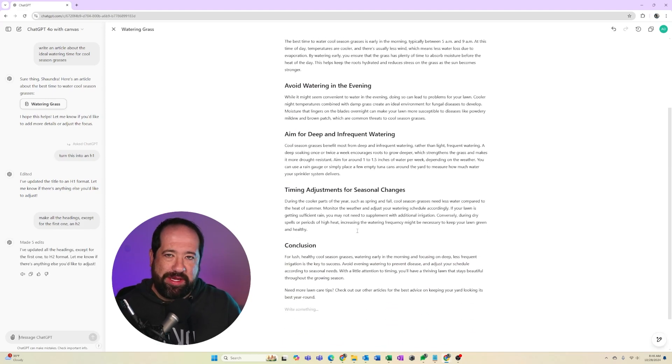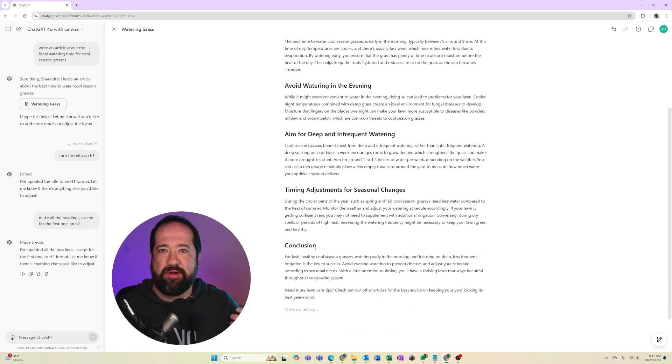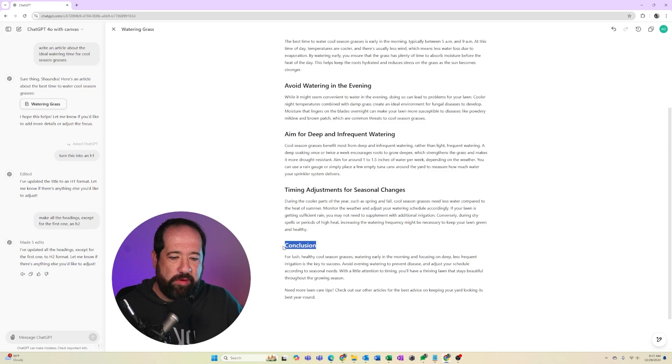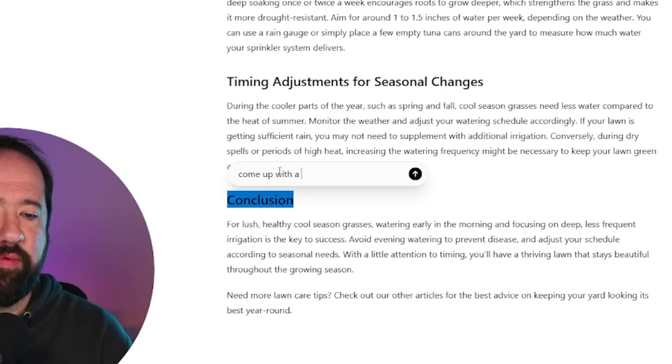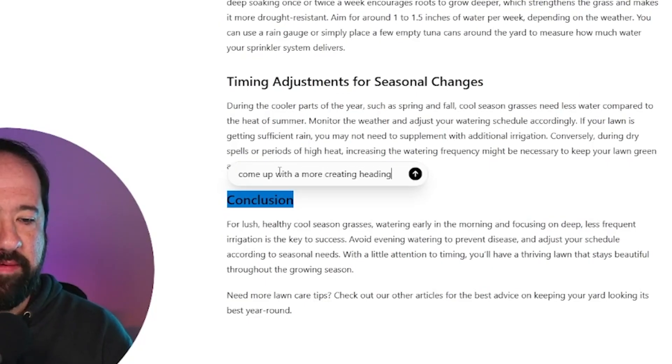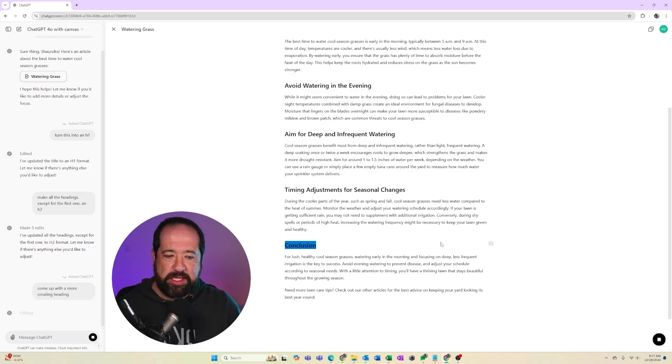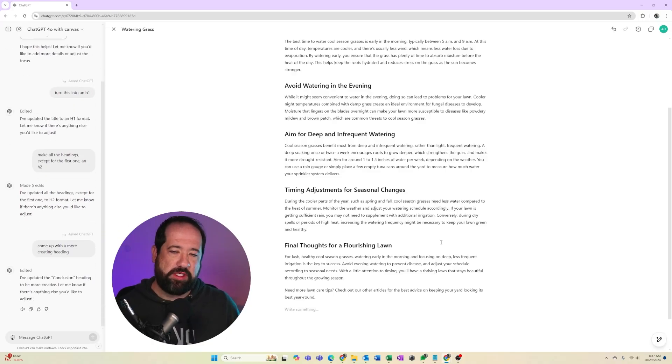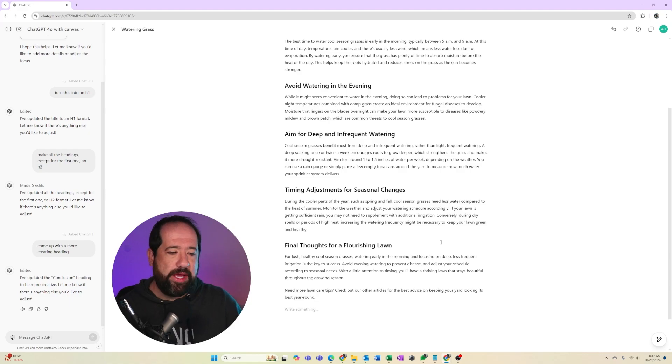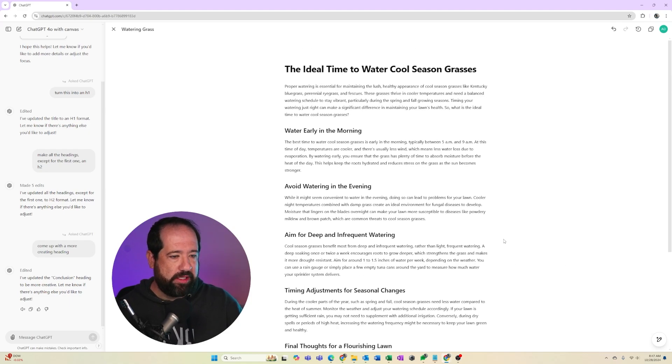Now, I'm not a huge fan of a conclusion heading. I feel like that's wasted text. I don't really like that. So I want to go ahead and come up with a more creative heading. So come up with a more creative heading for this one. And it's going to think for a minute and it's going to give me some ideas, like final thoughts for a flourishing lawn, a little bit better. I could still edit that, make it a little bit better in my opinion, but we'll come back to that in just a minute.